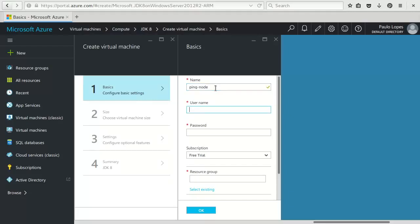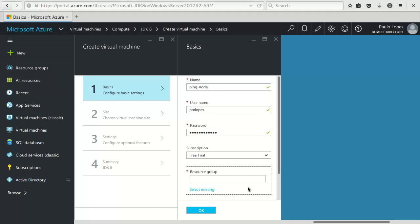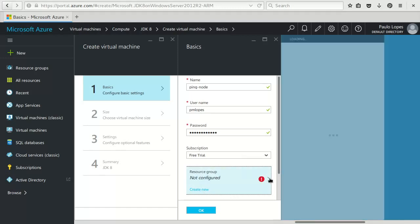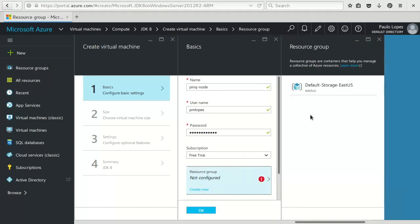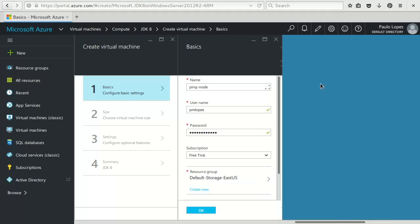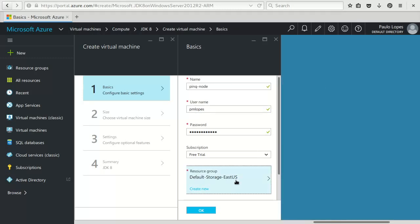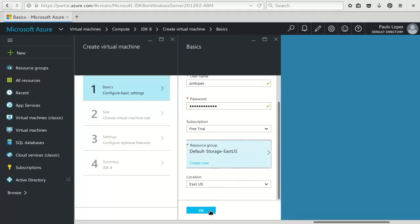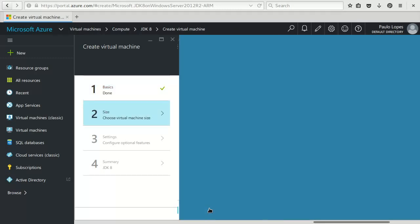We go through the basic configuration. The name of this machine is the ping node, my username to login to the machine, my password will be this. Resource group, I will need to select one, there is a default one and now say create.